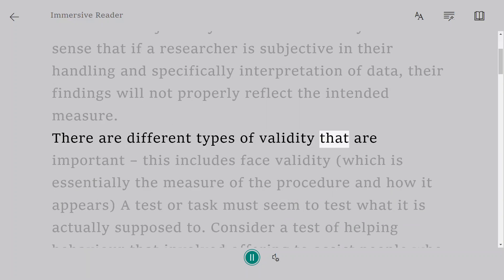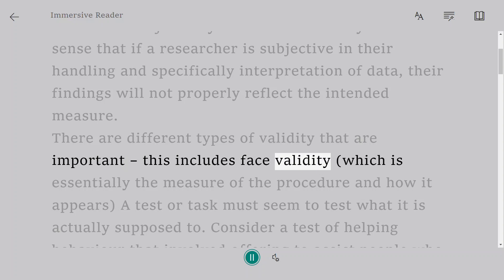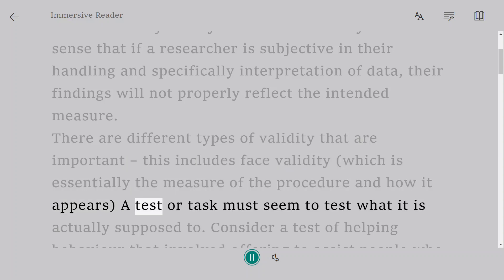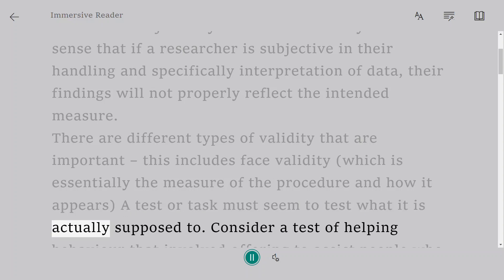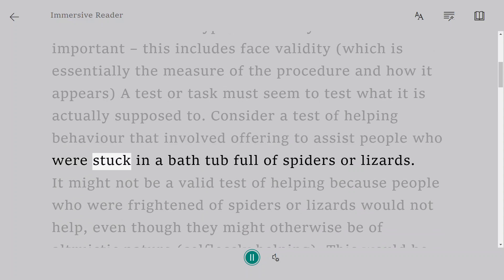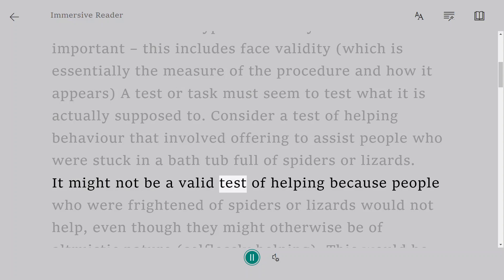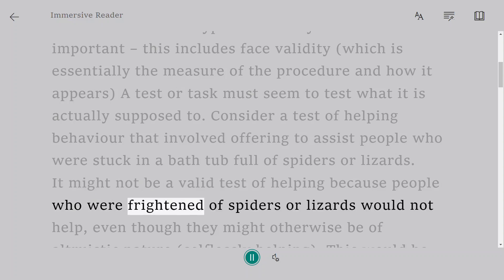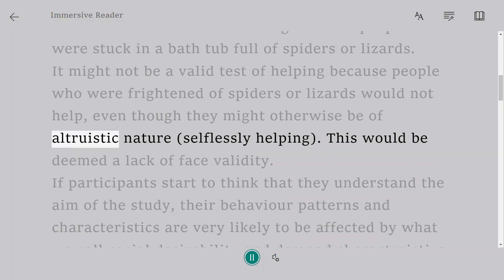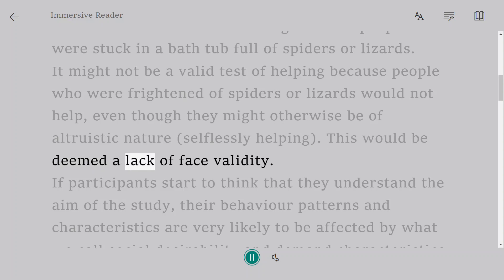There are different types of validity that are important. This includes face validity, which is essentially the measure of the procedure and how it appears — a test or task must seem to test what it is actually supposed to. Consider a test of helping behavior that involved offering to assist people who were stuck in a bathtub full of spiders or lizards. It might not be a valid test of helping because people who were frightened of spiders or lizards would not help, even though they might otherwise be of altruistic, selflessly helping nature. This would be deemed a lack of face validity.